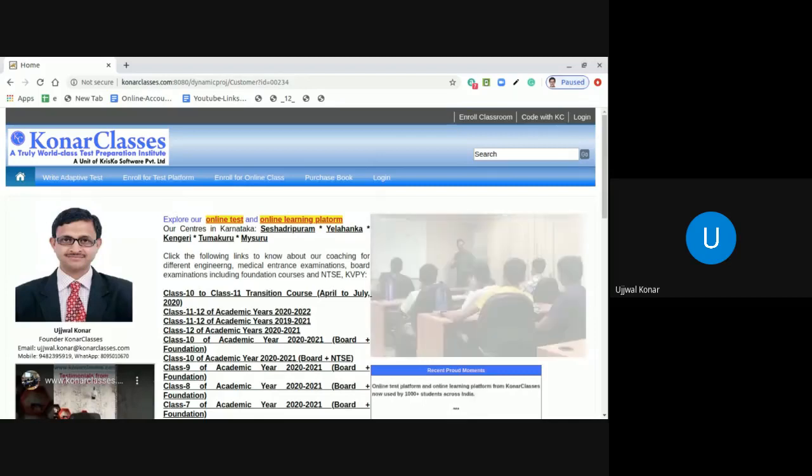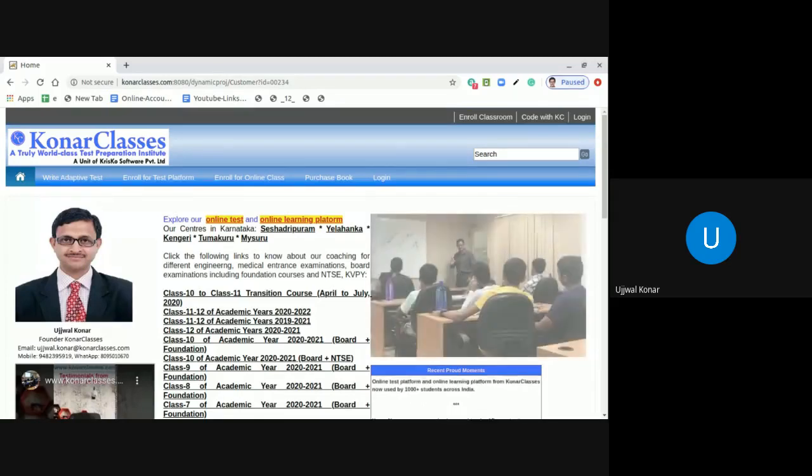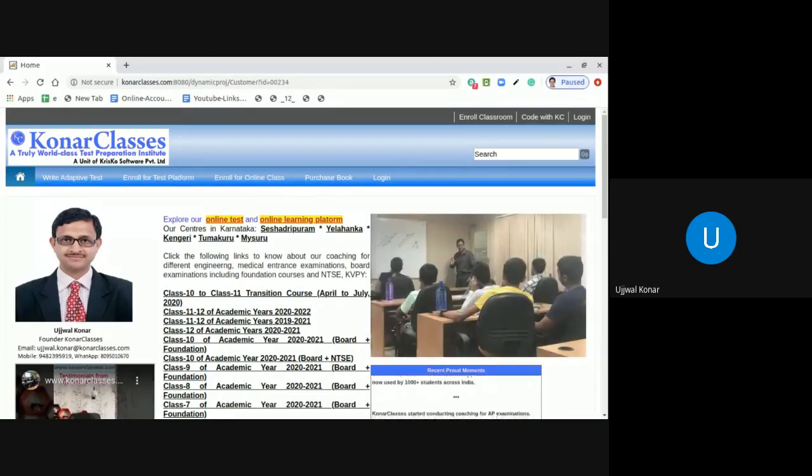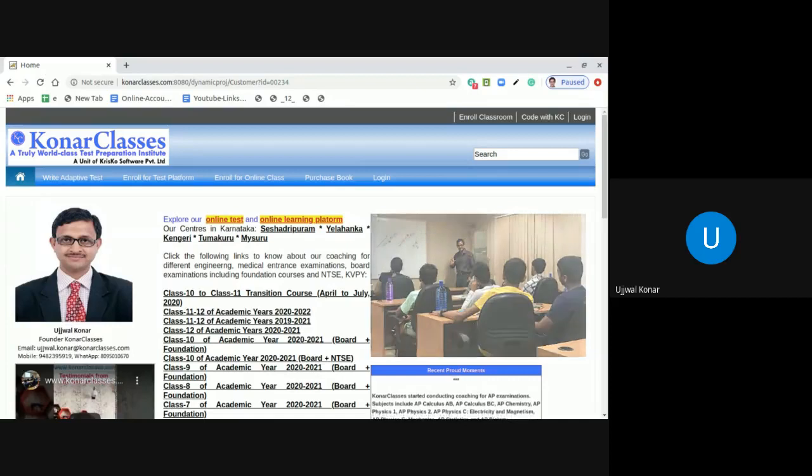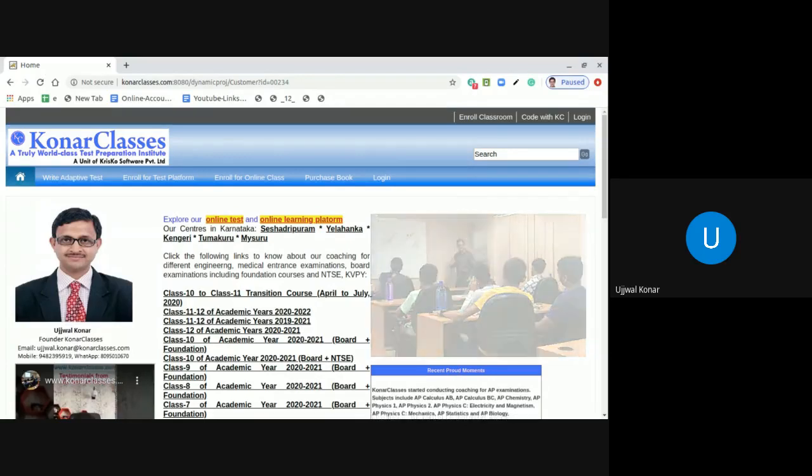Dear students, greetings from Konar Classes, a truly world-class test preparation institute.